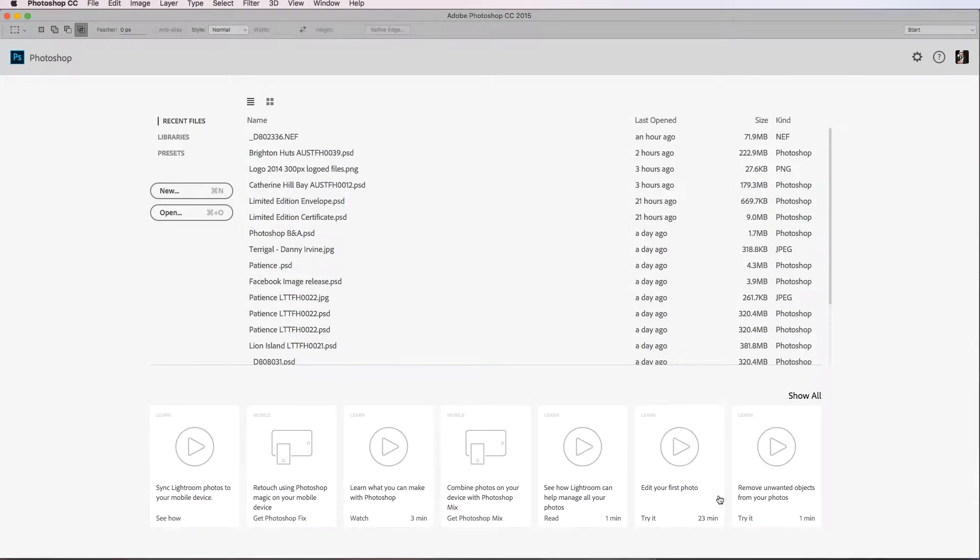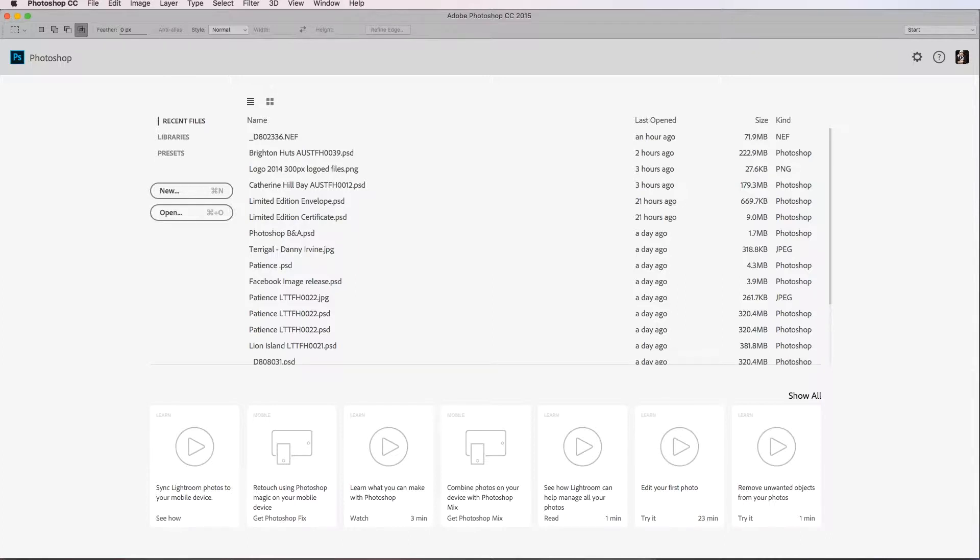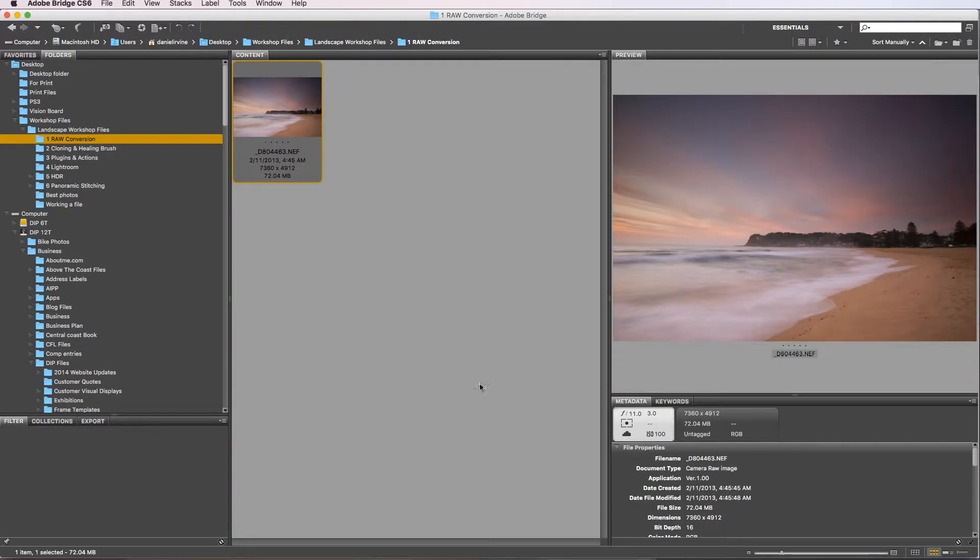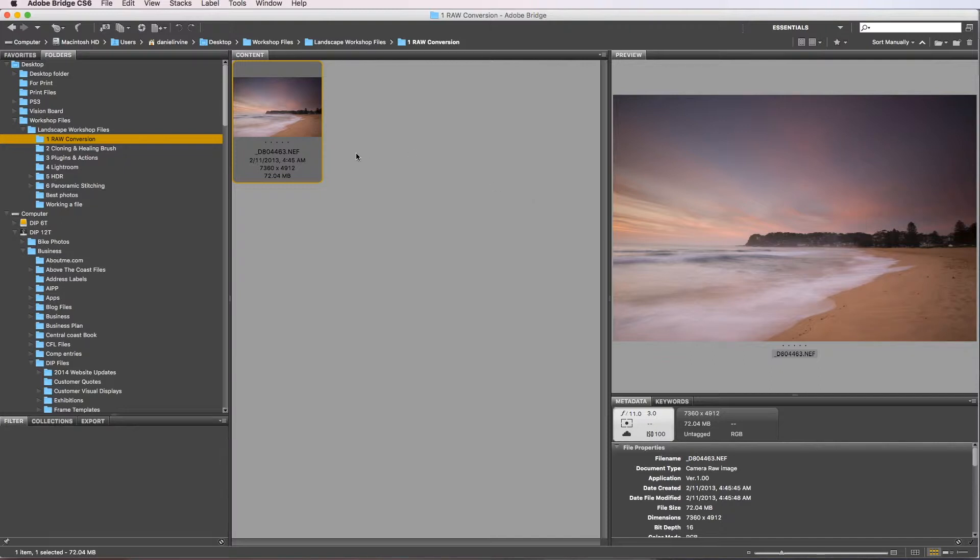OK, so welcome back. We're going to cover the process of converting our RAW file into an actual workable image with pixels. In order to do that, let's go and grab Bridge. Bridge is basically a gateway from our RAW file into Photoshop, and in order to take that file in there, we need to process a RAW file and go through our RAW converter, which is in this case Camera RAW.